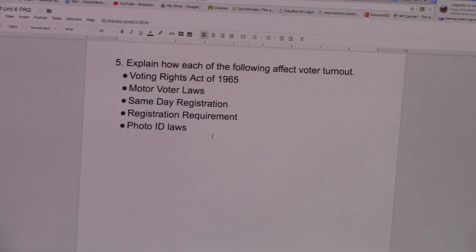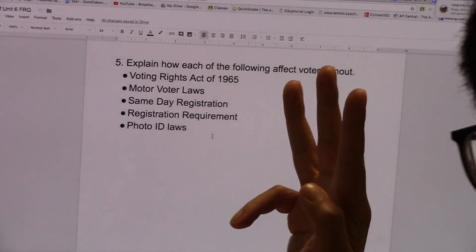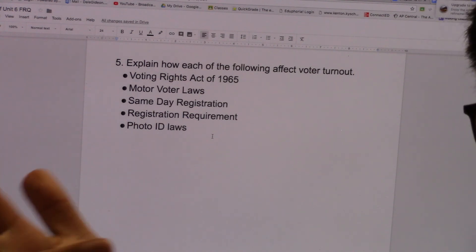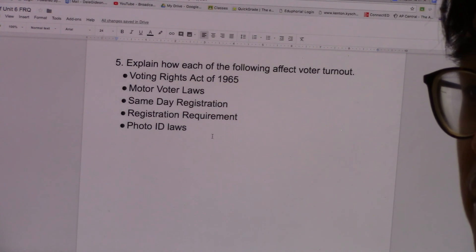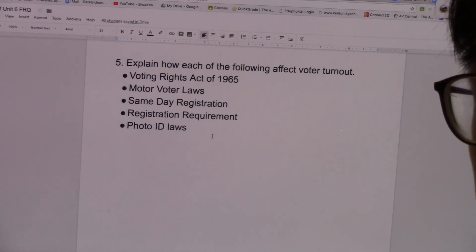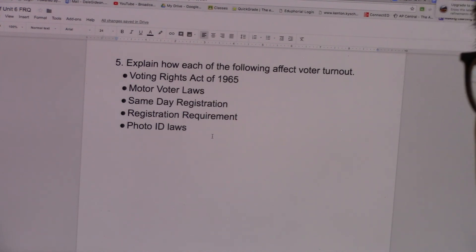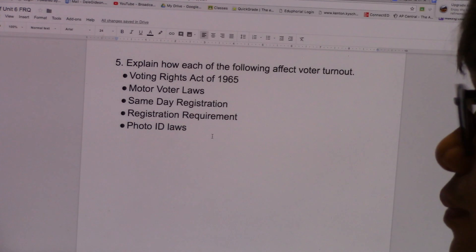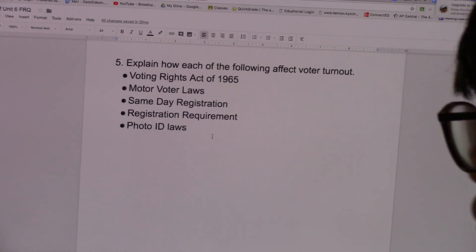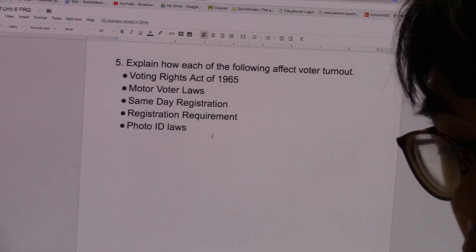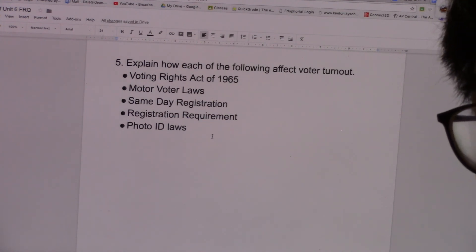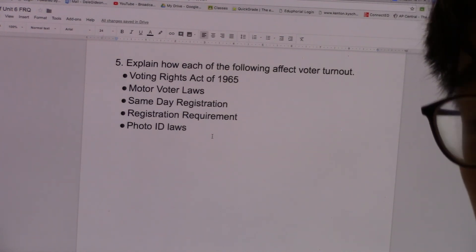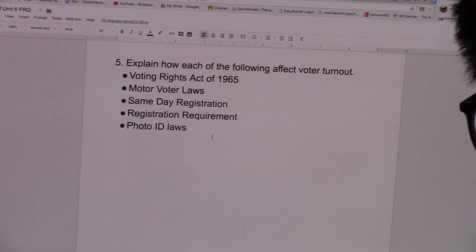Number five, explain how each of the following affects voter turnout. You need to tell what each one does, whether it increased or decreased voter turnout, and why. The Voting Rights Act of 1965 is a law that eliminated all barriers that would make it more difficult for African-Americans and minorities to vote, and that increased voter turnout because it eliminated those barriers. Motor voter laws — the Motor Voter Act passed in the 1990s allowed voters to register to vote at the same time they are applying for or renewing their driver's license, which made it more convenient to register to vote and increased voter turnout.